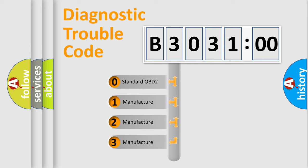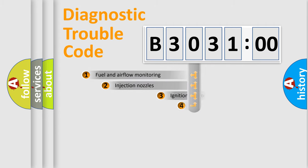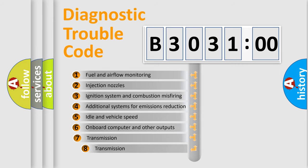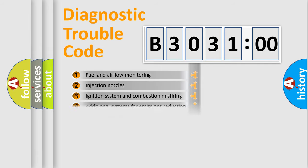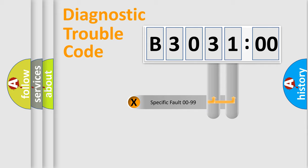If the second character is expressed as zero, it is a standardized error. In the case of numbers 1, 2, 3, it is a more prestigious expression of the car specific error. The third character specifies a subset of errors. The distribution shown is valid only for the standardized DTC code.